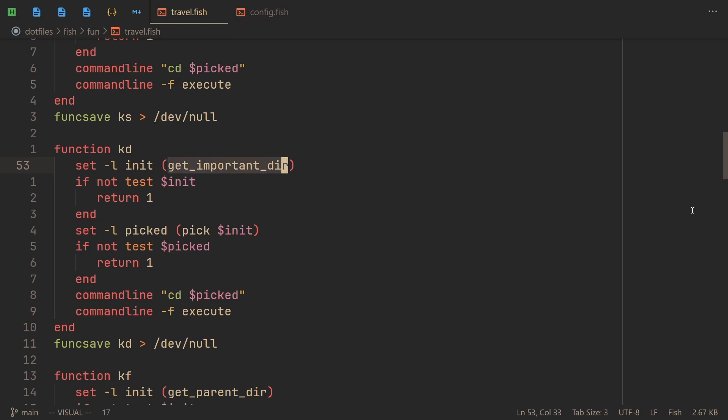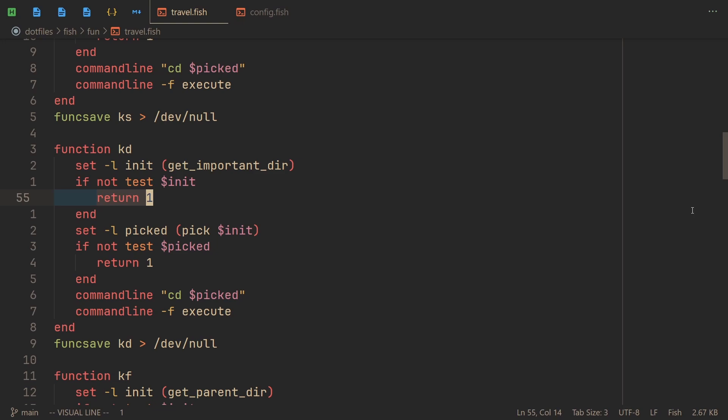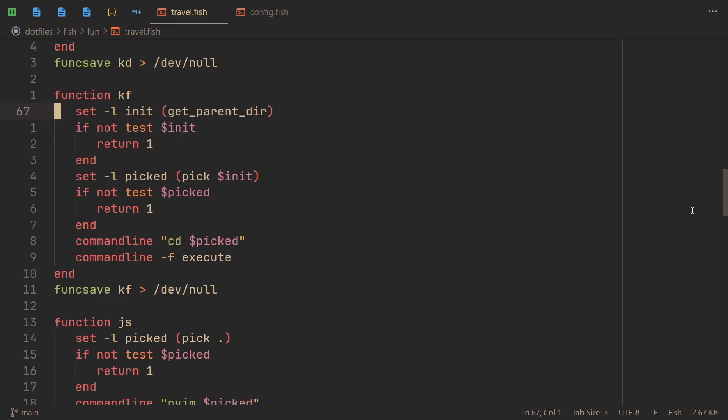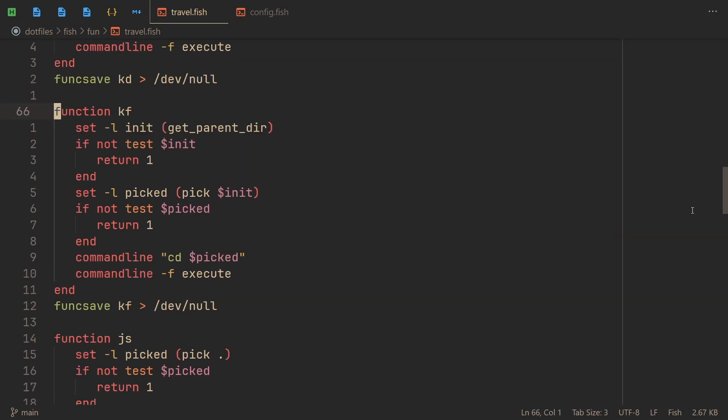So we get the output of that command into init. If we pick nothing, the same way we return one so we fail the command. If everything is fine, it continues on like you would expect. Oh, actually I confused this function with another one. I meant to show off kf, but it works so similarly that it might as well be the same. The get_important_dir is not a function that exists. get_parent_dir does.